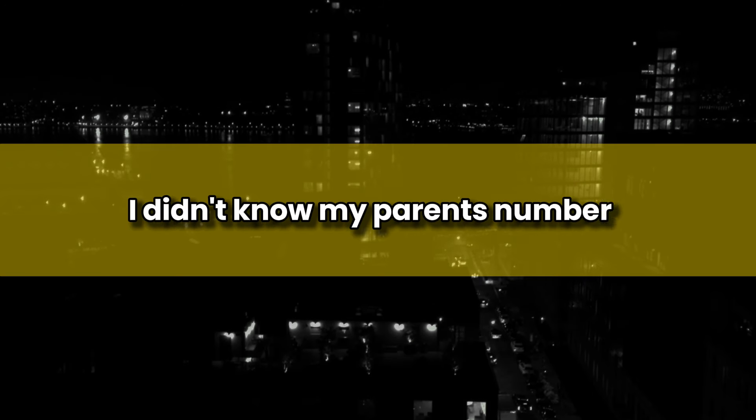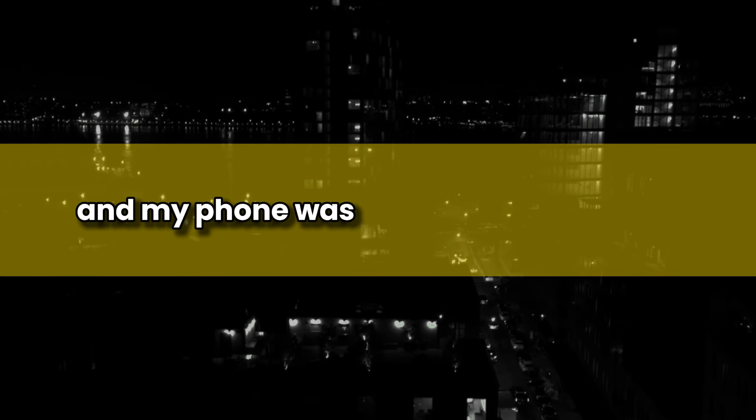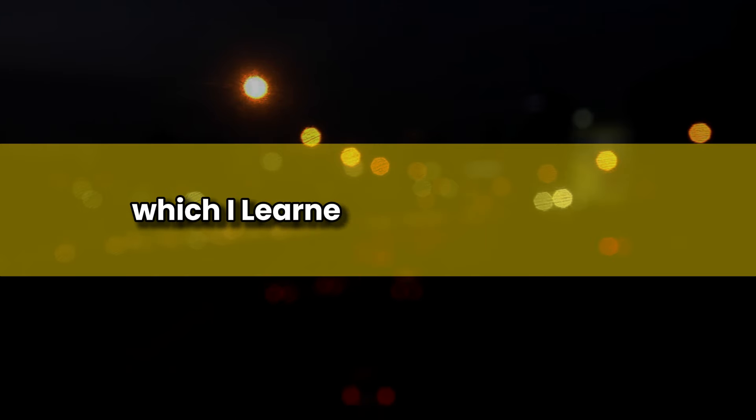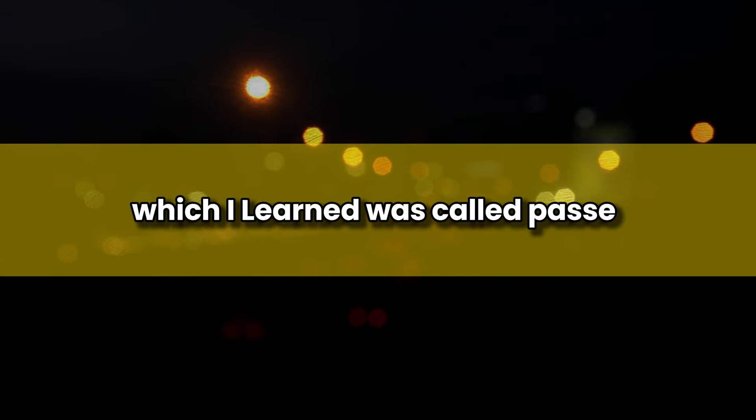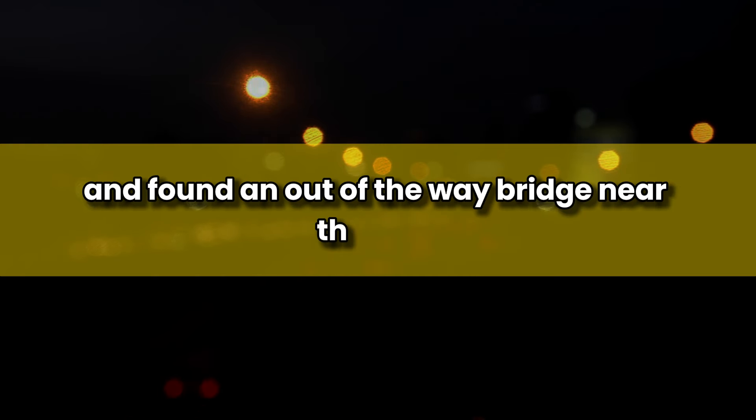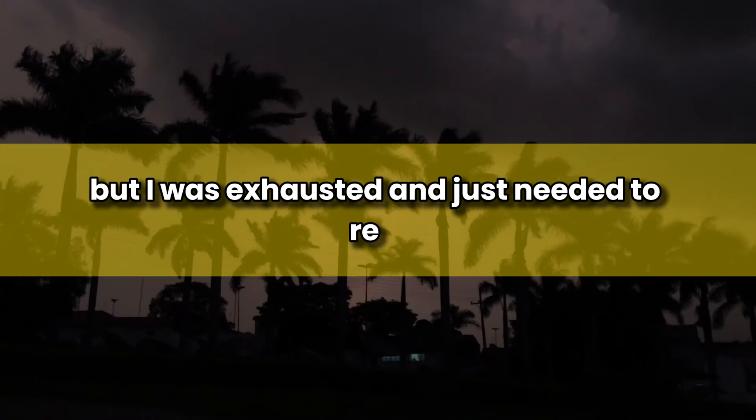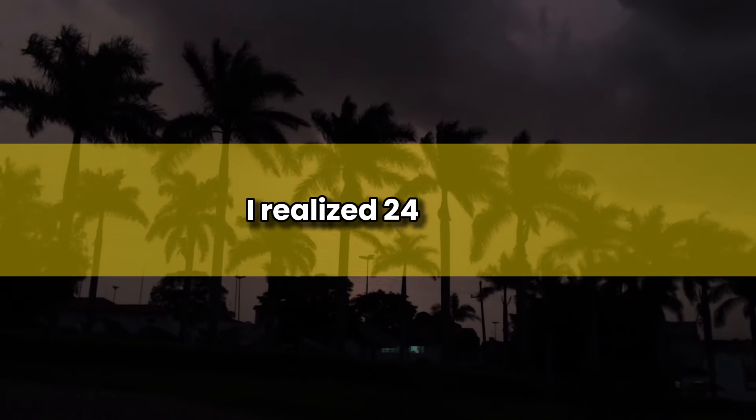To answer the police's question, no, I didn't know my parents' numbers, and my phone was out of charge anyway. I needed a plan. I walked around town, which I learned was called Kassel, and found an out-of-the-way bridge near the river. I decided to stay here, at least this evening. It was still early but I was exhausted and just needed to rest after the insanity of, only, I realized, 24 hours. It was getting dark when I was aroused from dozing.